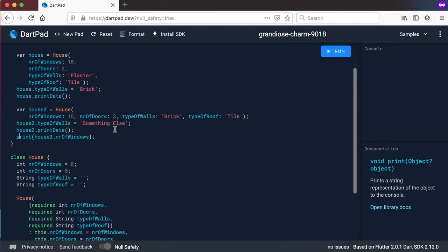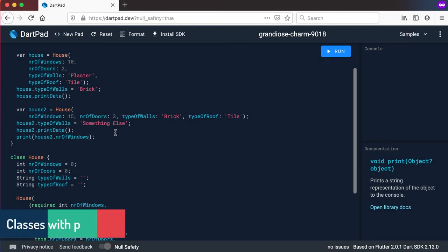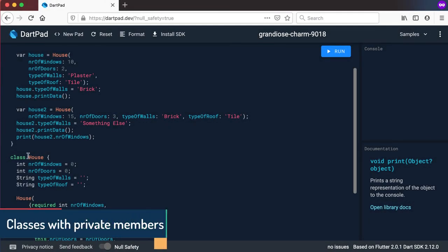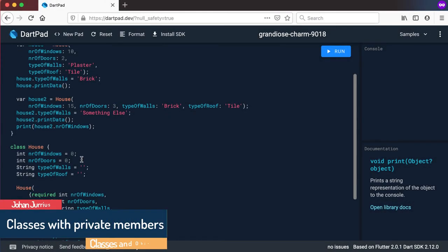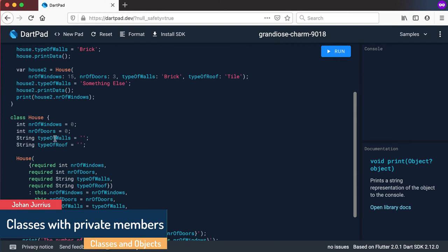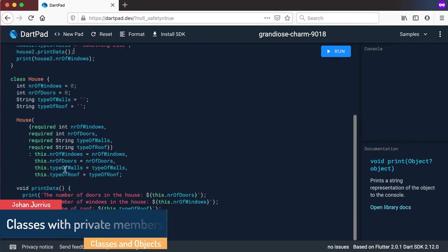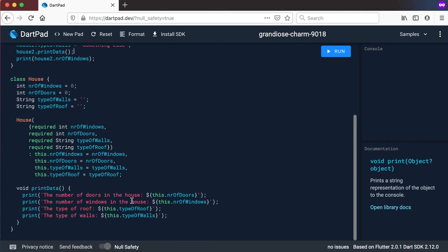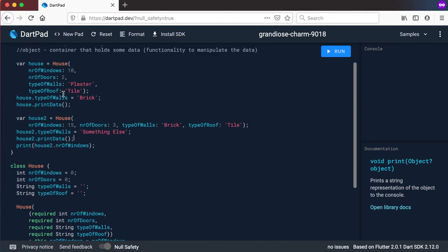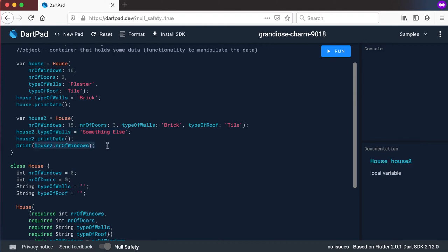Welcome back. In the previous video we created the House class that has number of windows, number of doors, type of walls, and type of roof. We had the constructor, a simple method at the bottom printing out all of the properties, and then we had ways of setting the values and also getting back the values or the properties.